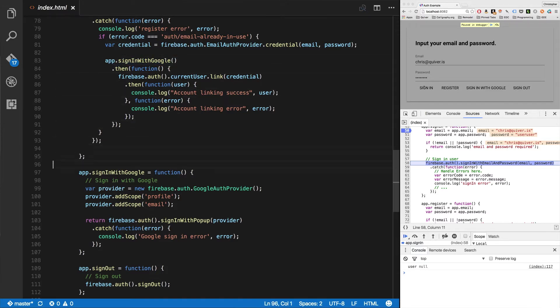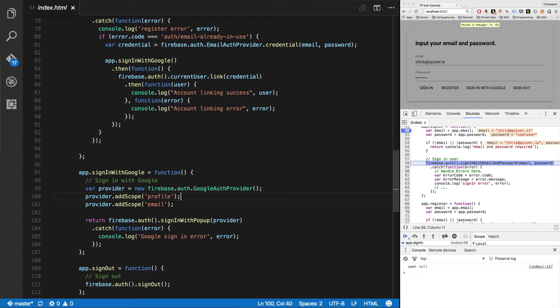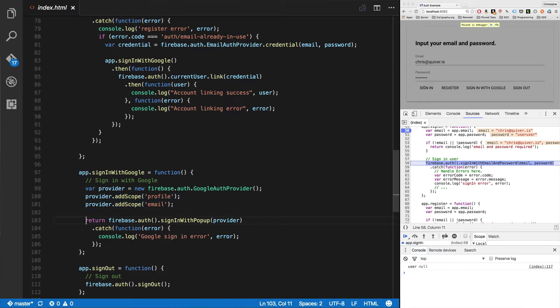When I want to sign in with Google, I just get the provider. I add a couple scopes. In this case, profile and email. There are a whole bunch of scopes you can look up. Google has this very well documented so you can get access to all different parts of a user's Google account as needed, of course.